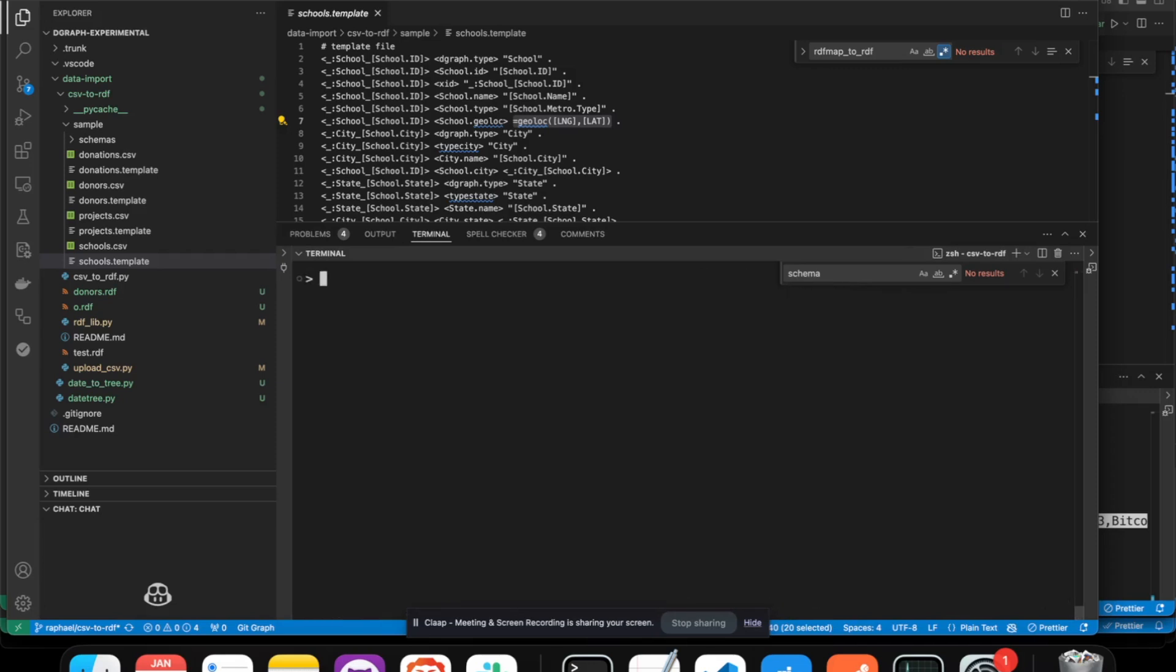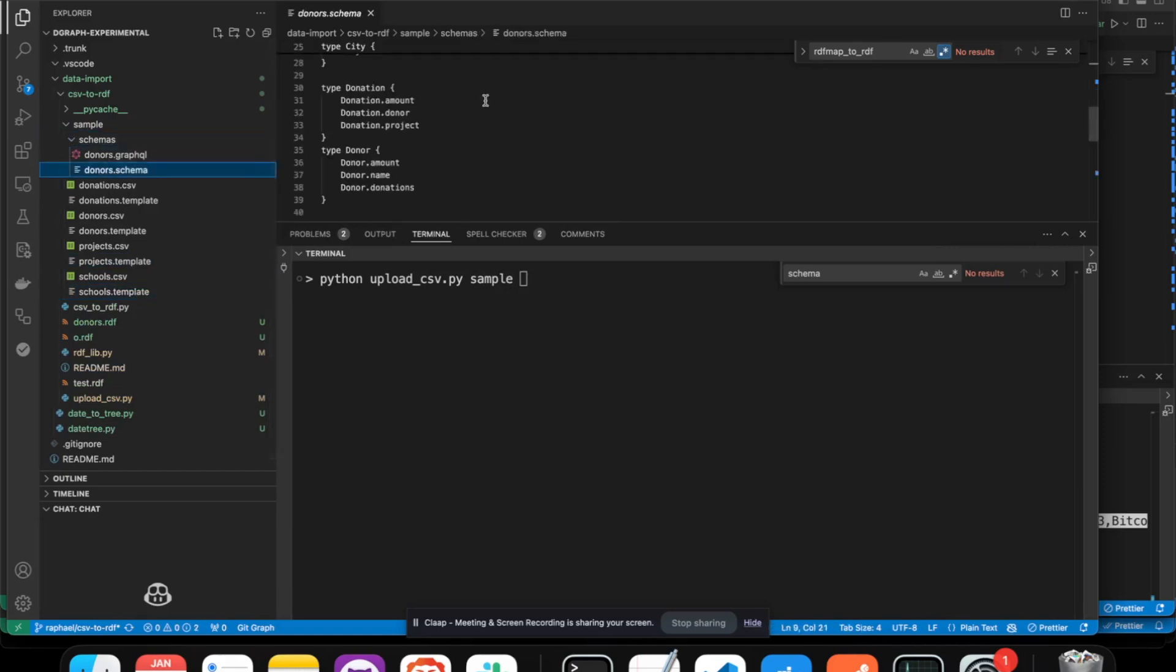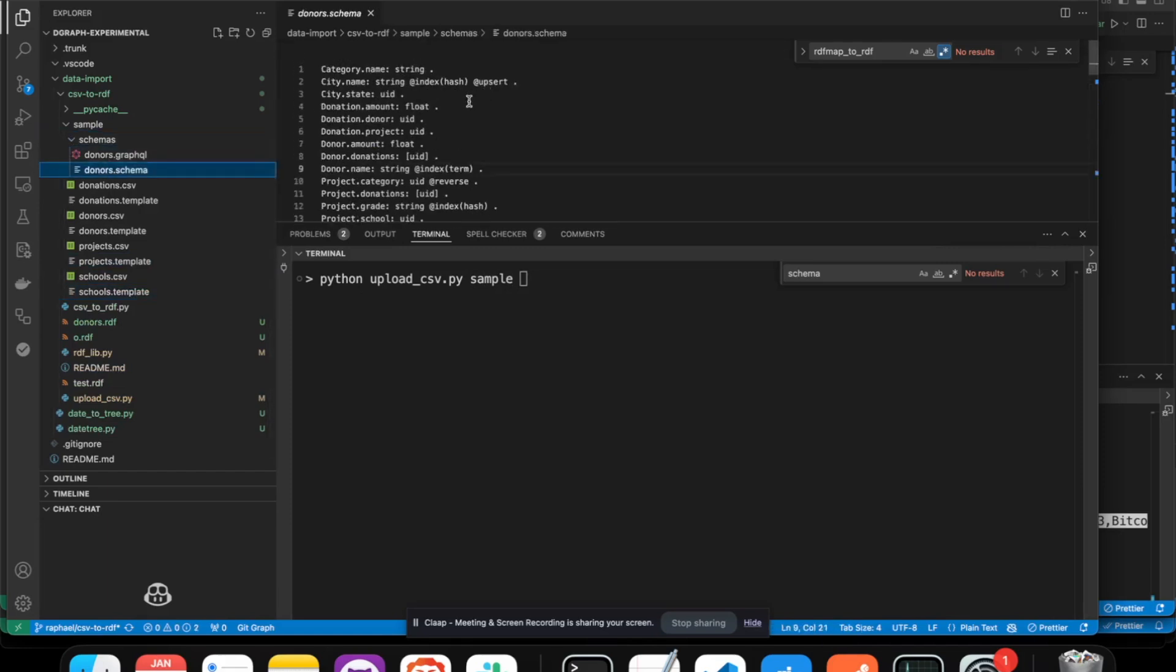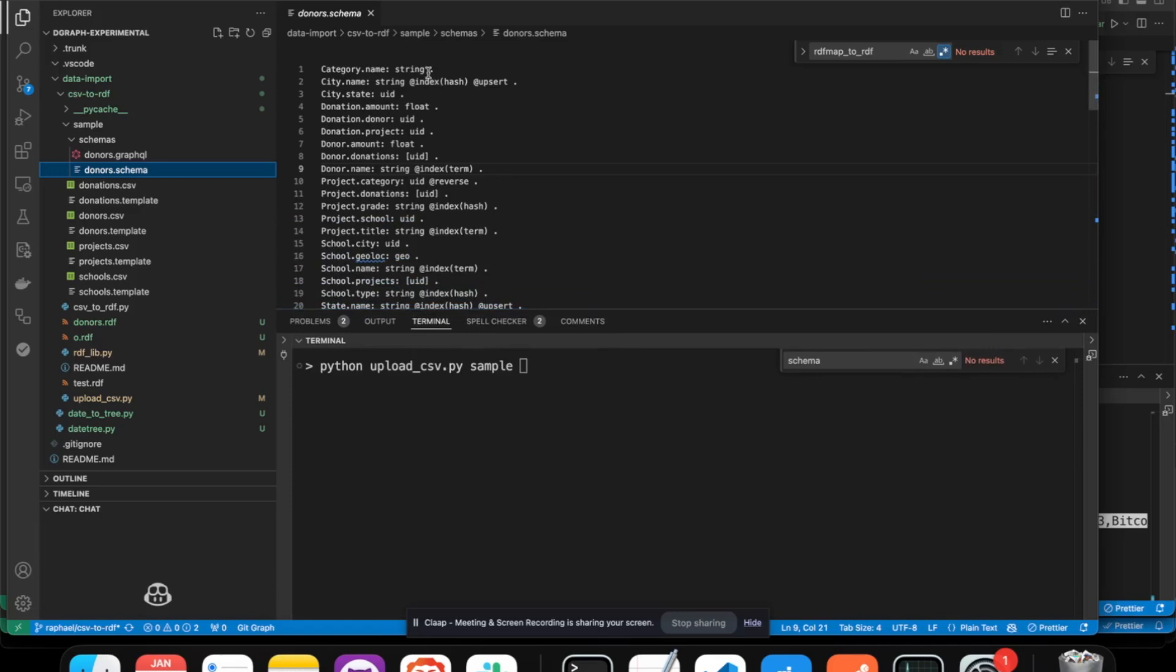More interestingly, you can directly upload this data to DGraph. So we can upload CSV from the sample. And we can optionally provide a schema. So in our case, the schema describes the different predicates that we want in DGraph with the type and the corresponding indexes.